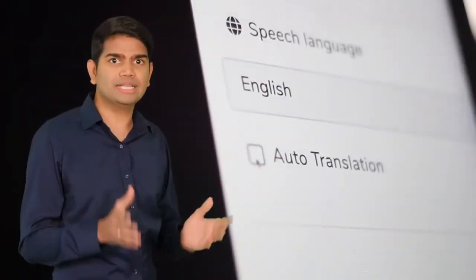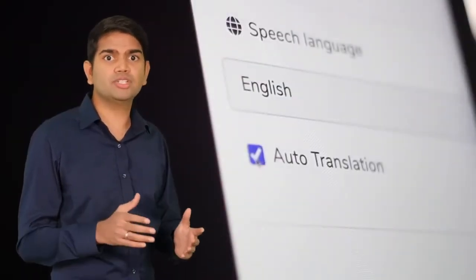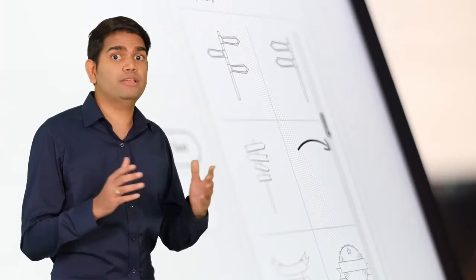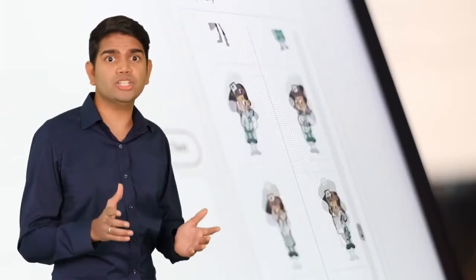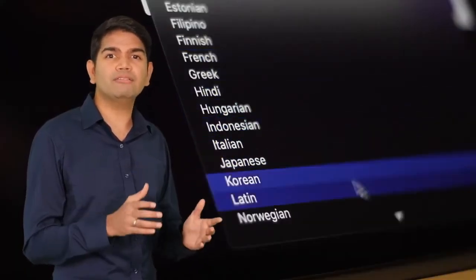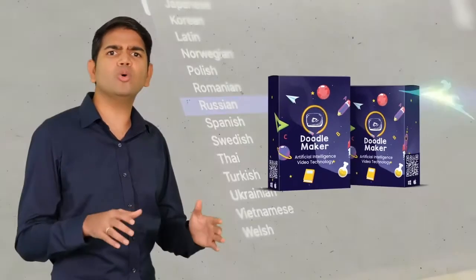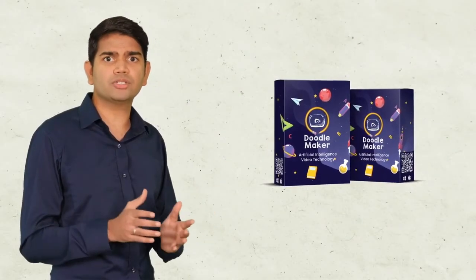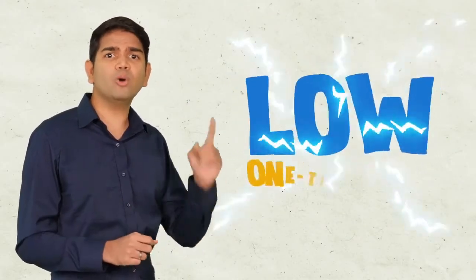Advanced features like one-click translation, text-to-speech, black and white or colored Doodle video creation, revolutionary AI video translation, and so many more industry-leading features are all included for the low one-time price. Other competing apps charge you a hefty monthly fee for premium features like these. Doodle Maker brings so much to the table, it's a no-brainer for the time and cost savings alone.